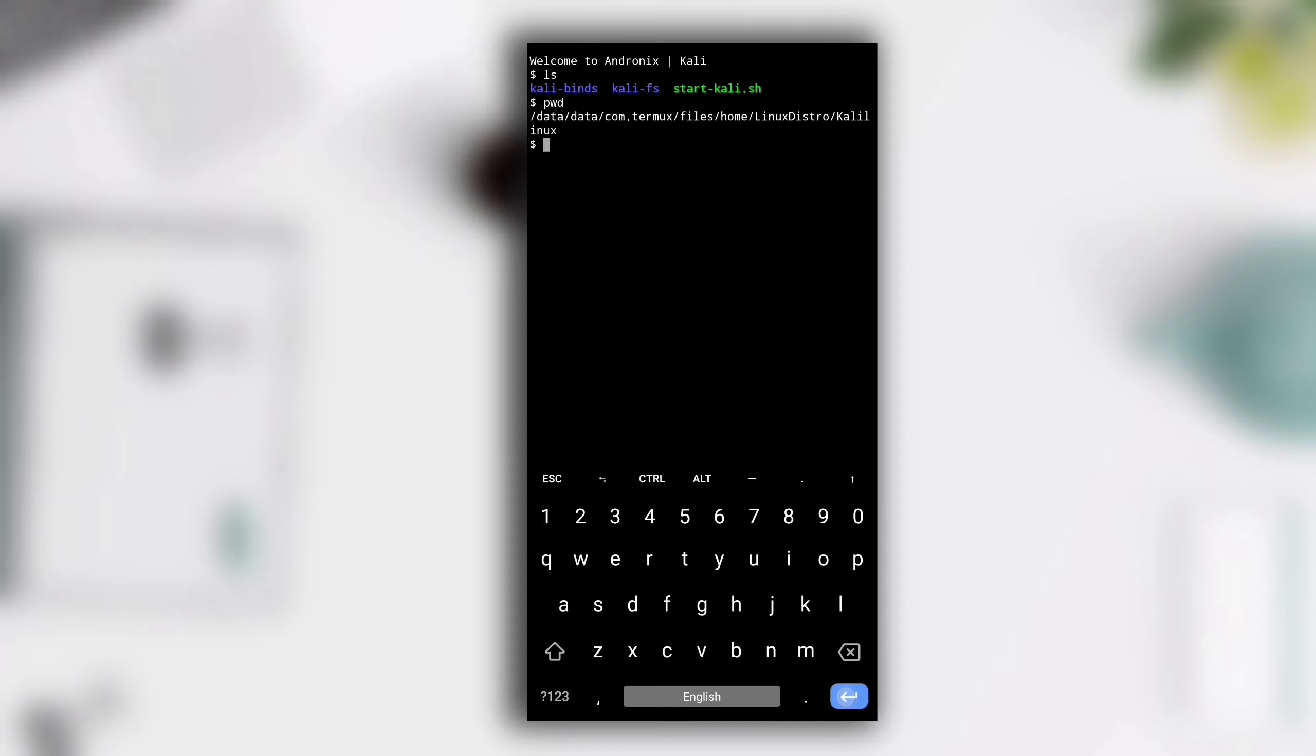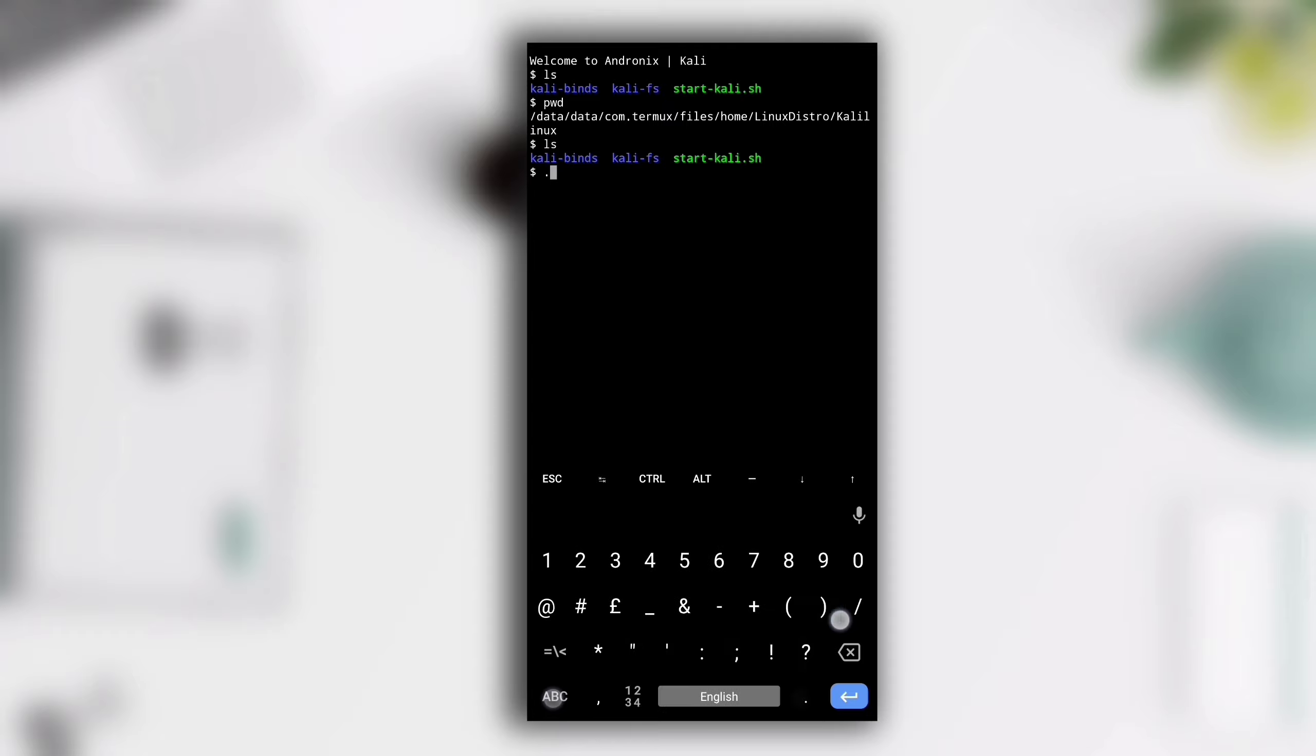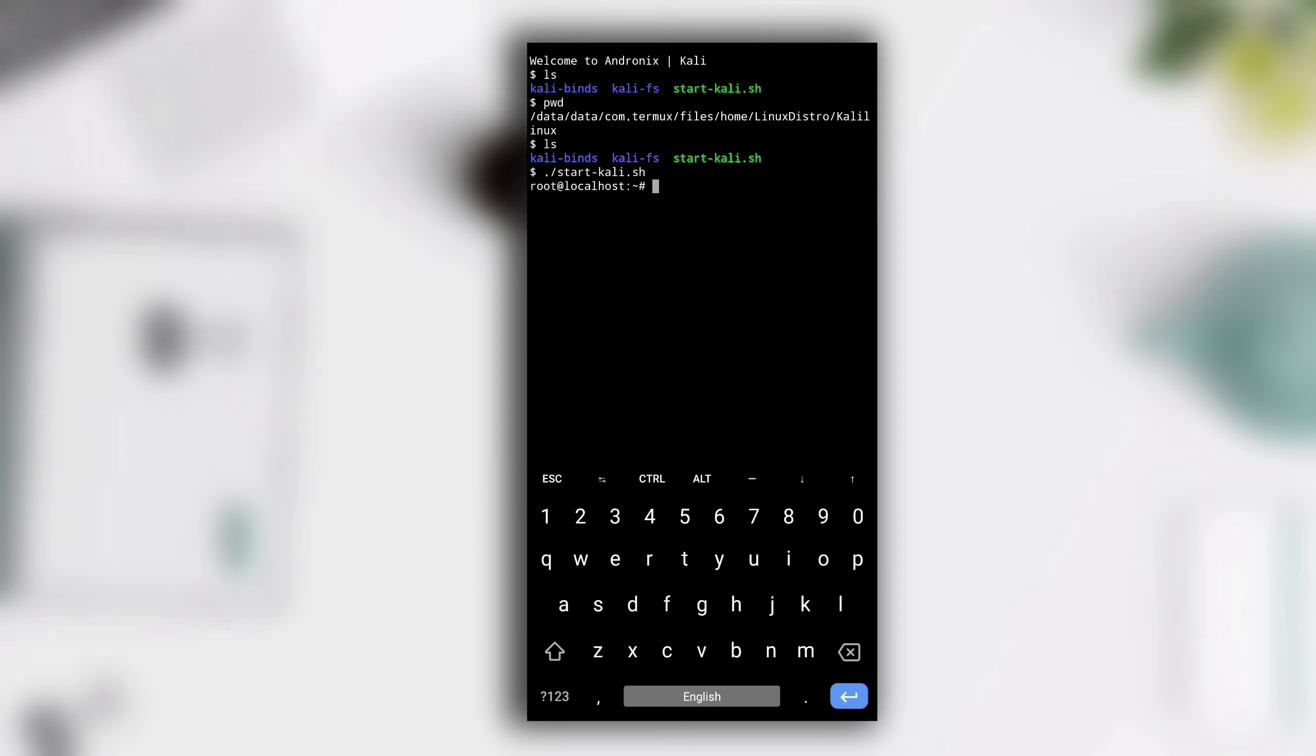Here we have to run start-kali.sh file. For that type dot slash and start-kali.sh. You see root at localhost, that means now Kali Linux is running in your Termux.